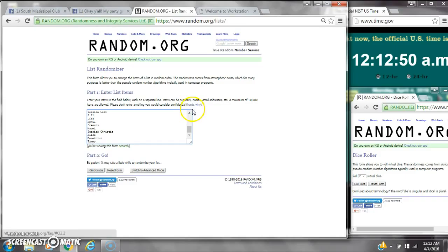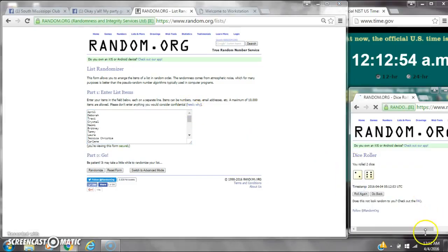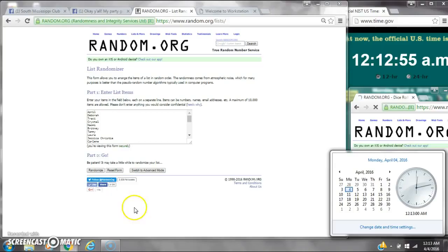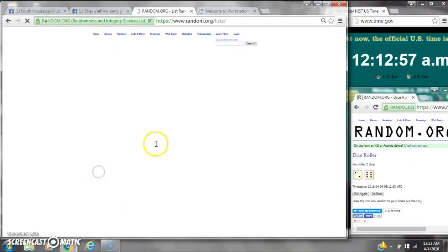We are going to need a 6 or higher on our dice. We have an 8. Here we go at 12:12. We're rolling 12:13.